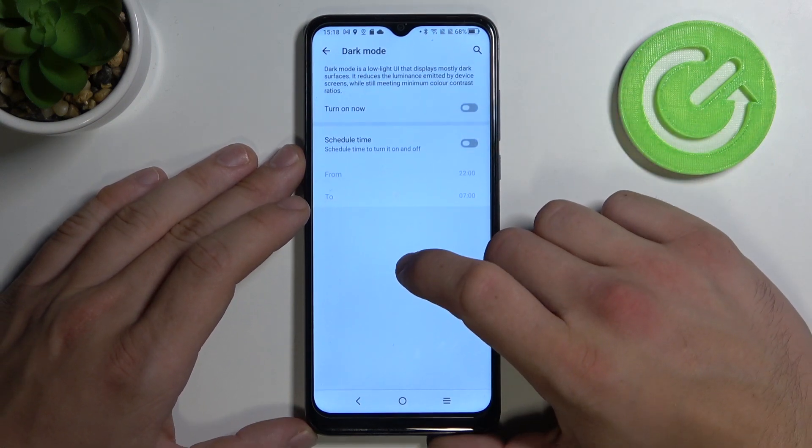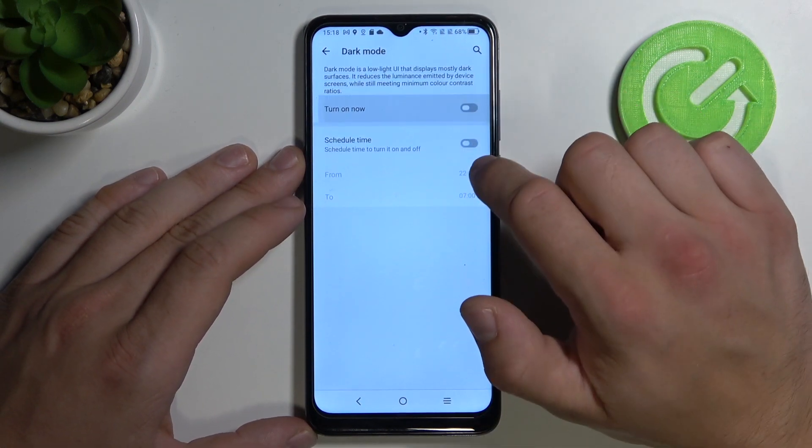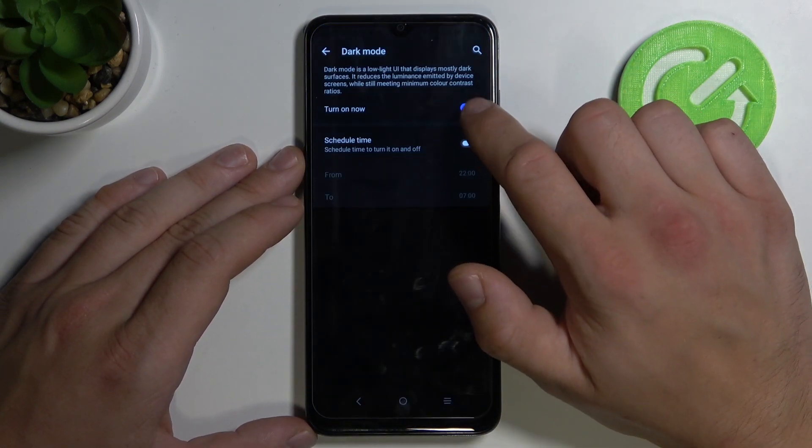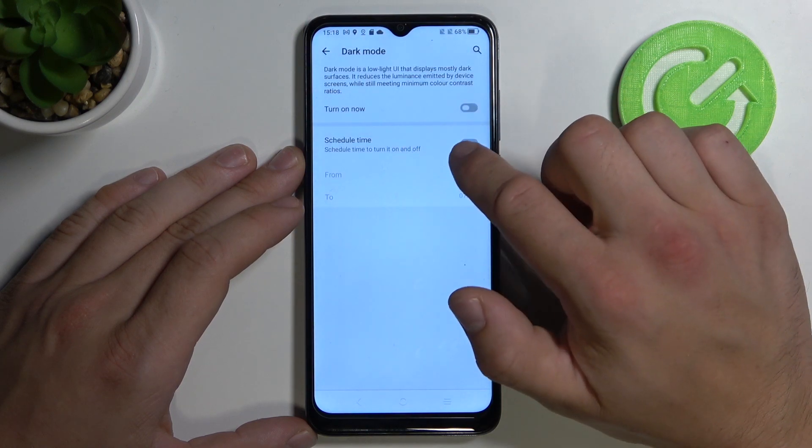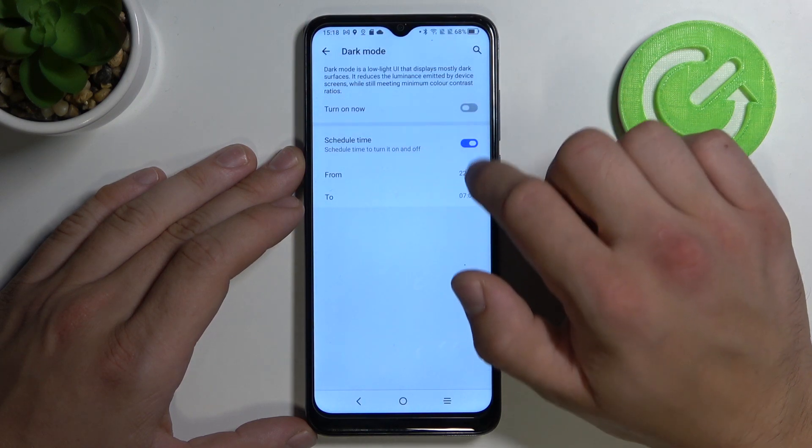We can set dark mode and schedule a time for dark mode.